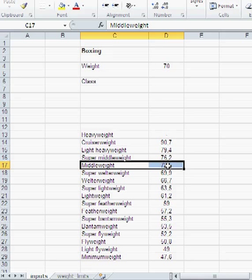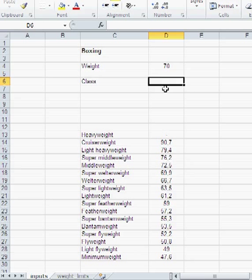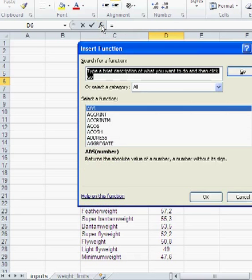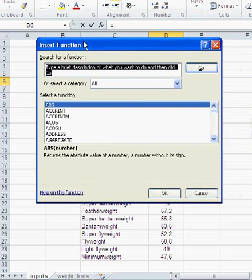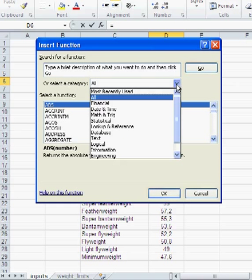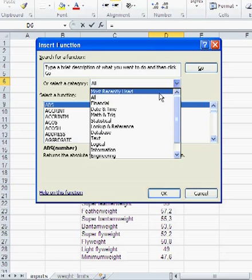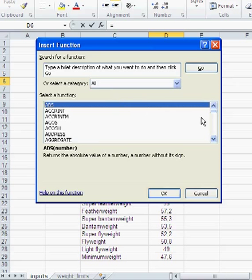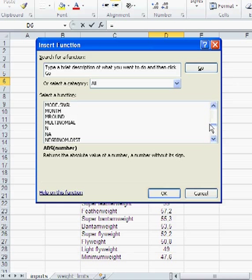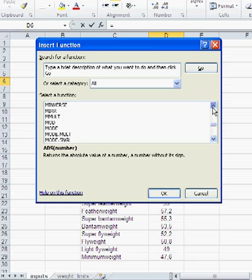A VLOOKUP would give you super welterweight because the VLOOKUP takes the value smaller than your weight. And that's the 69.9. But I need the middleweight. So that's why here what we need is a different function called MATCH. And the way MATCH works is like that. You take the function wizard. And you can go to ALL and just call MATCH.